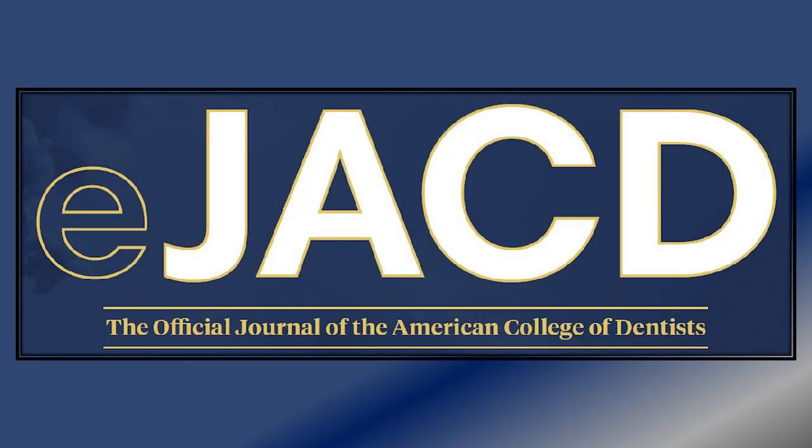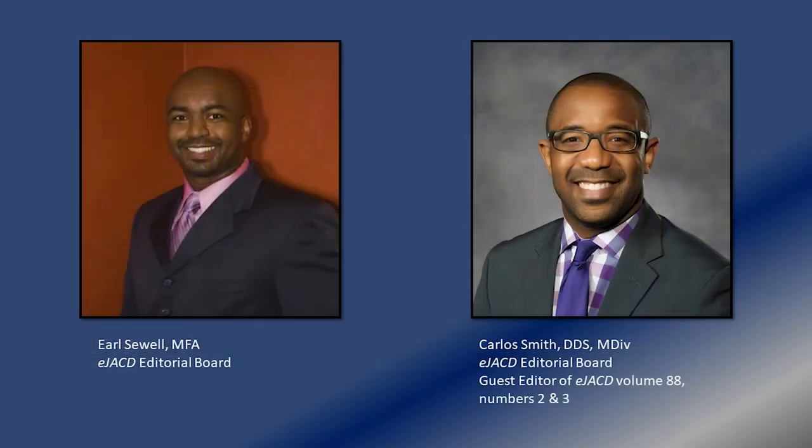Hello and welcome to this edition of the podcast. I'm your host, Earl Sewell. Today we will be chatting with Dr. Carlos Smith, and here's a little bit about Dr. Smith and his background.